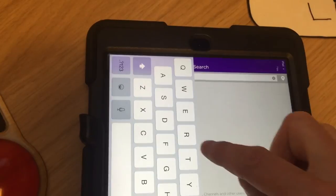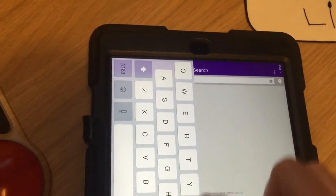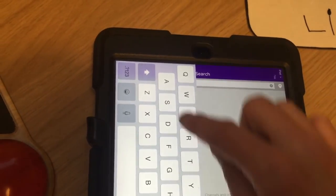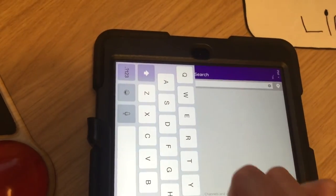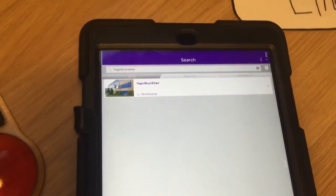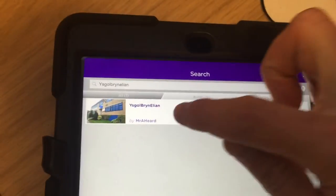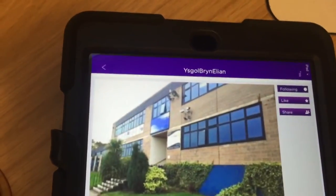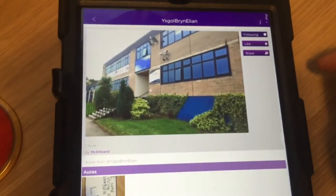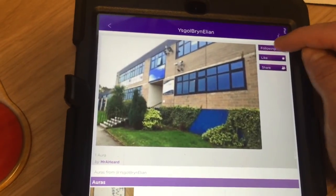My channel is called Brinellion. You'd have to have some instructions to that effect in the classroom. So I'm searching for that channel — and there it is, I found it. And now I'm going to follow that channel.